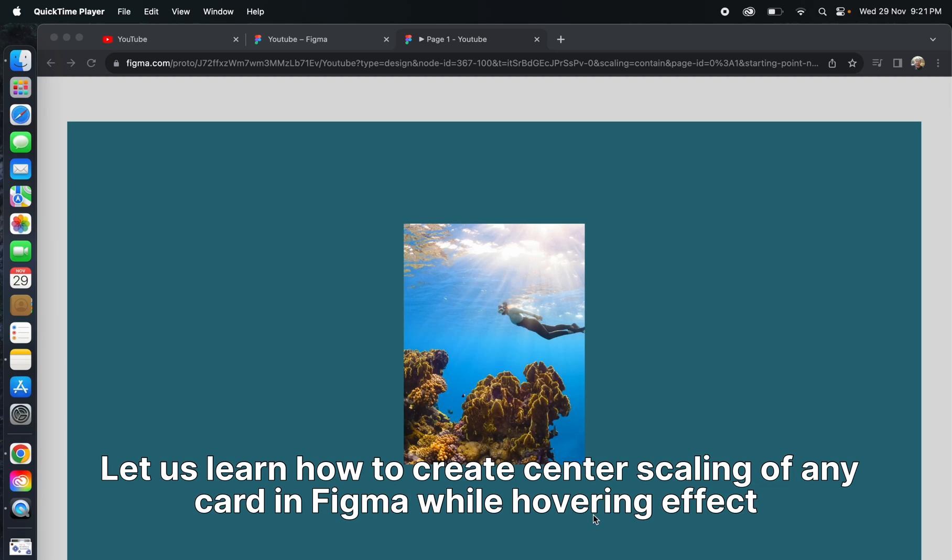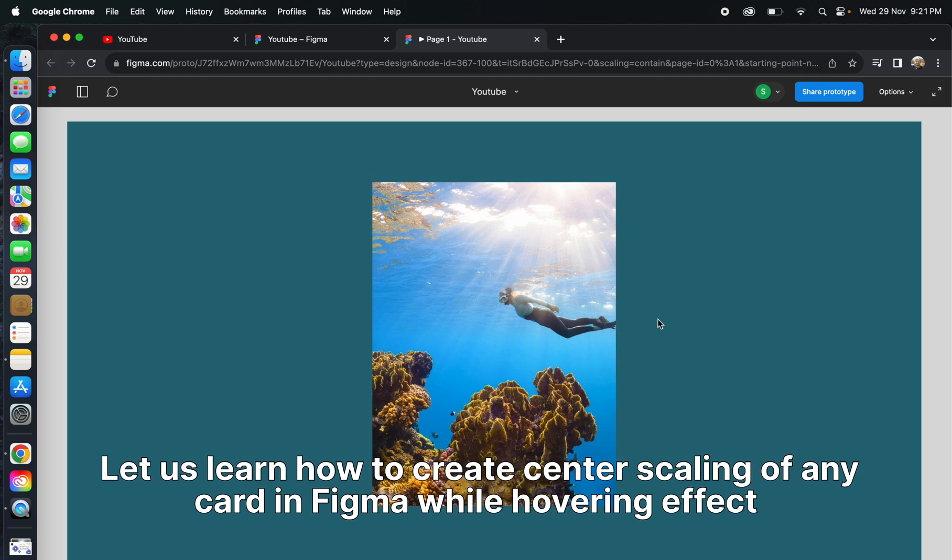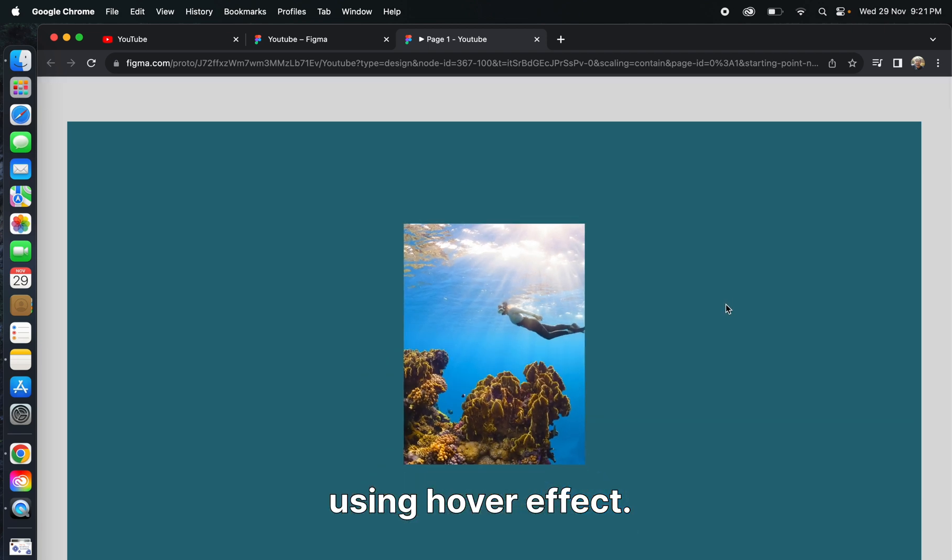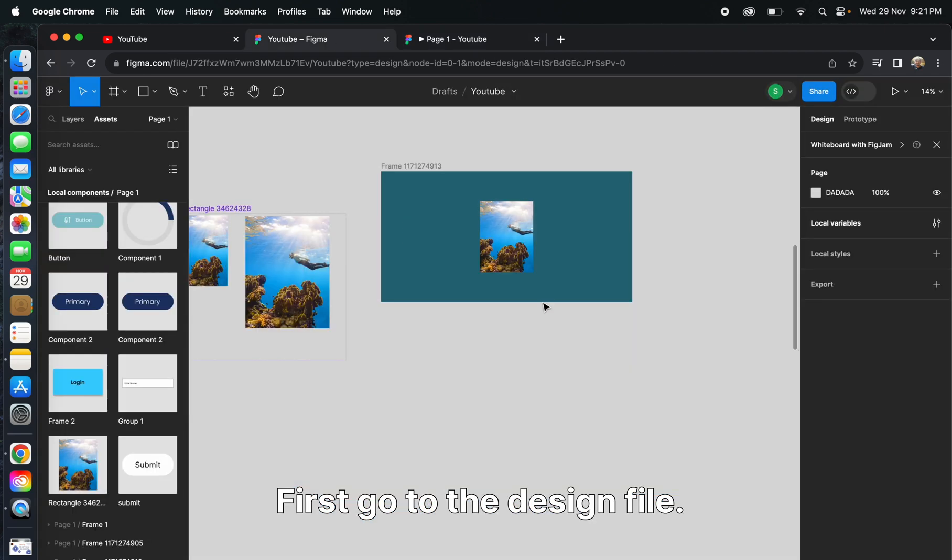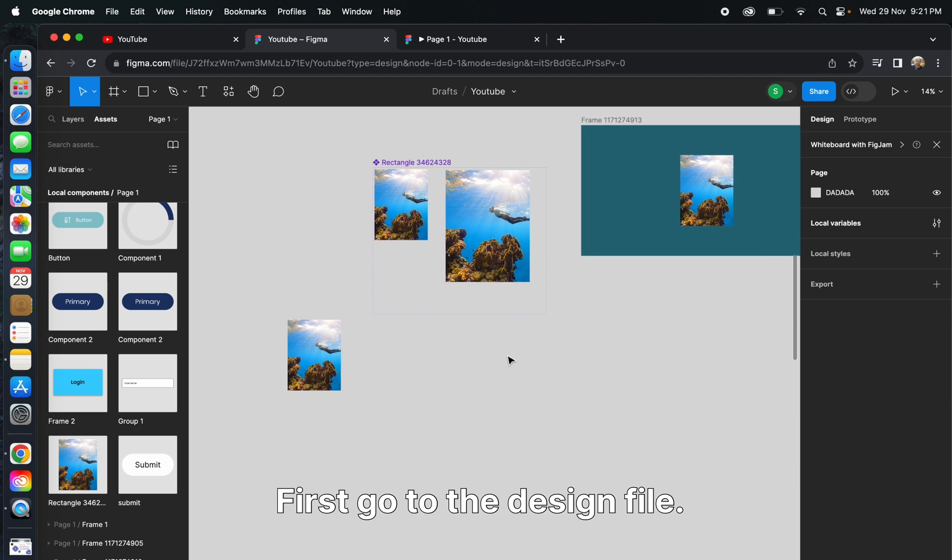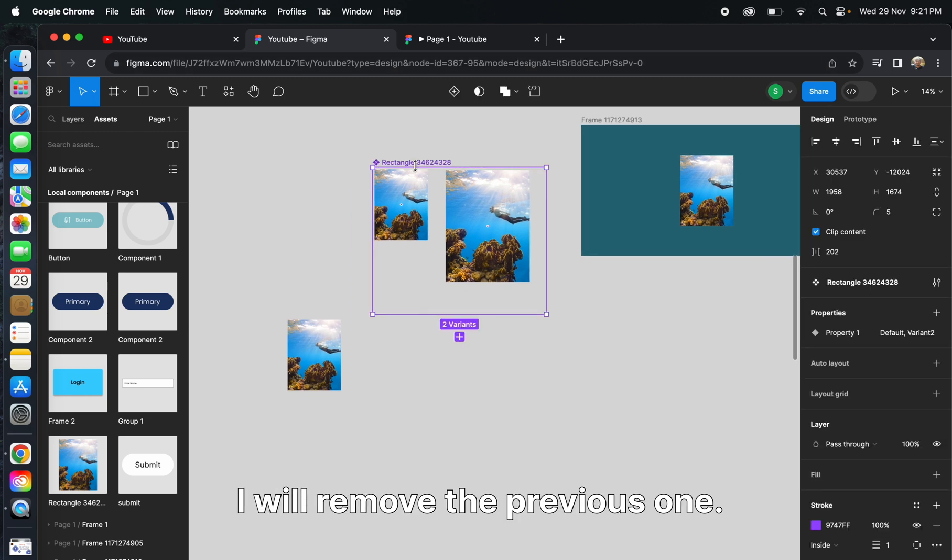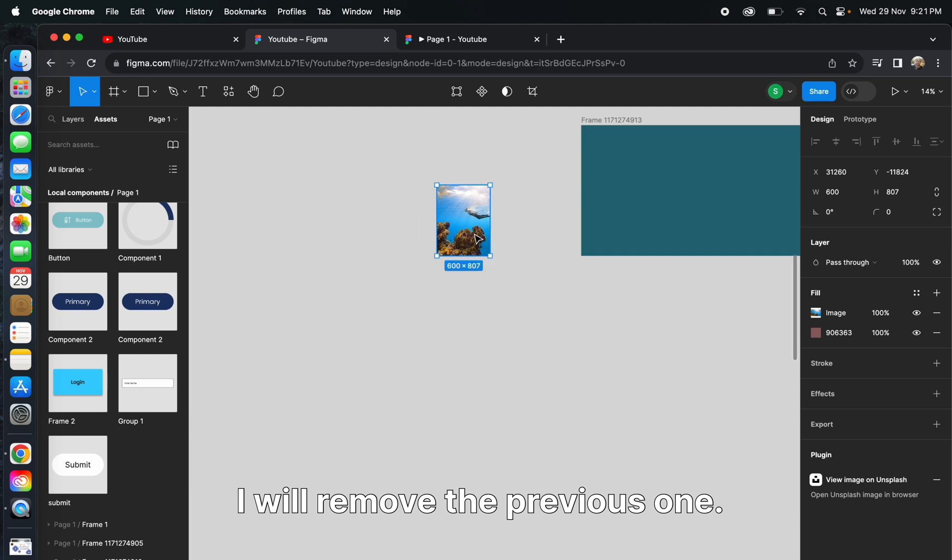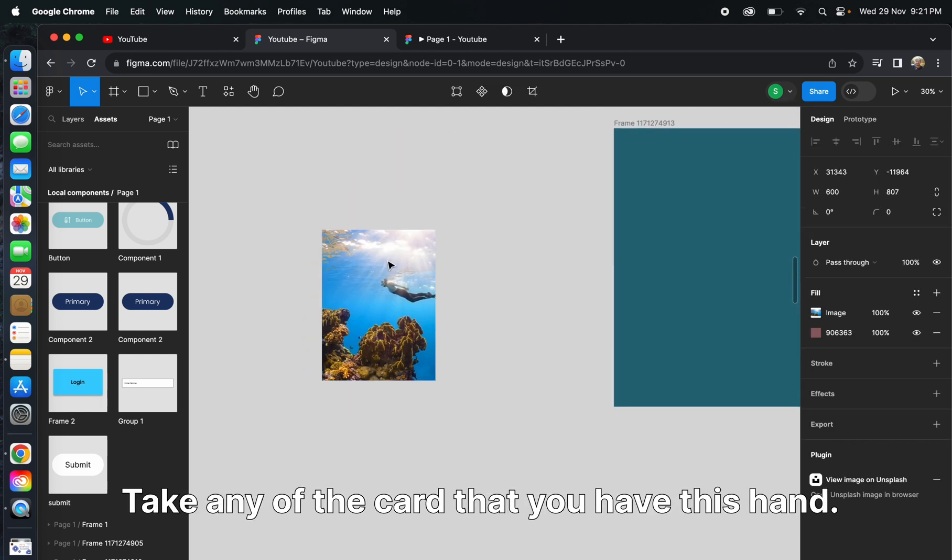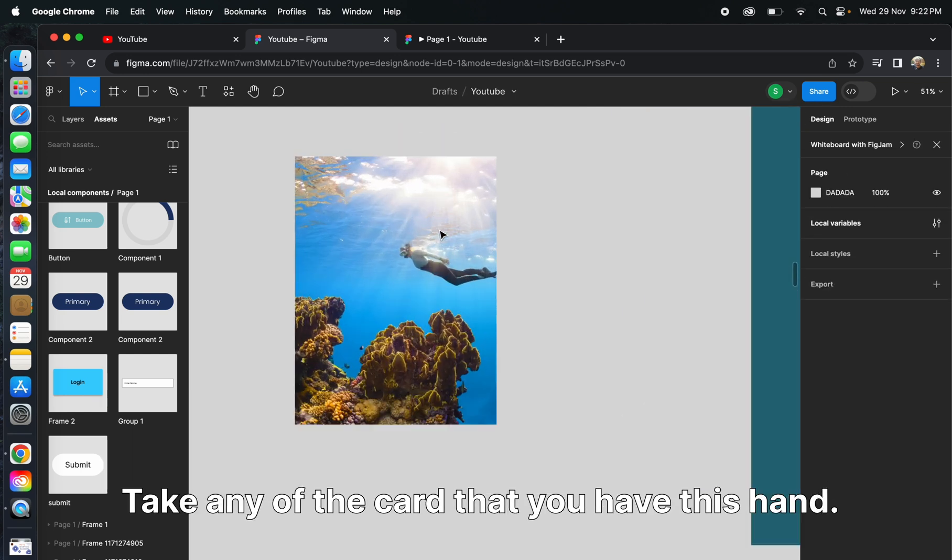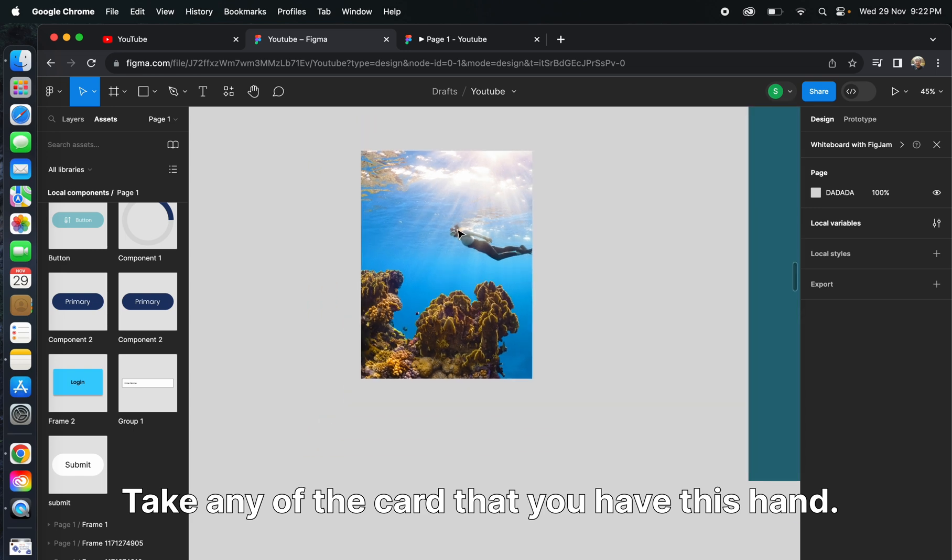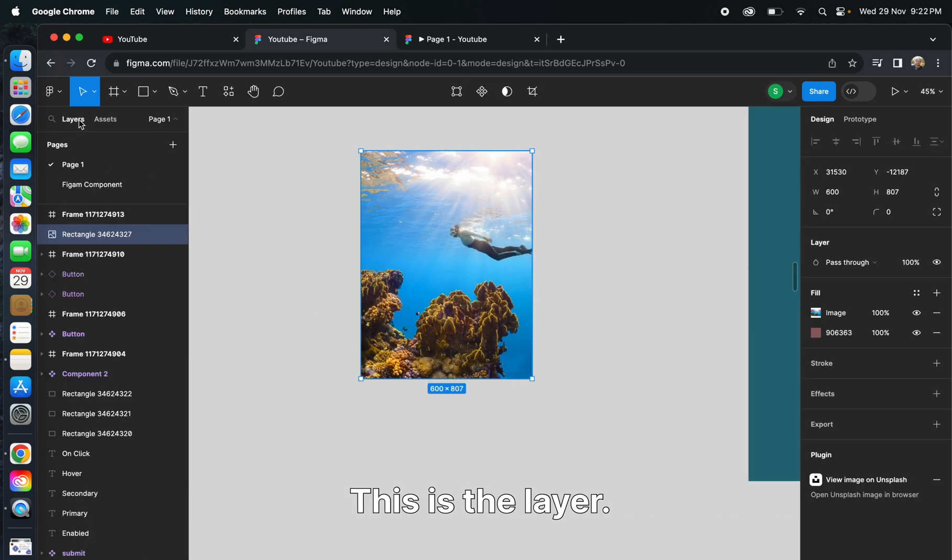Let's learn how to create center scaling of any card in Figma with hover effect. First, go to the design file, remove the previous one, and take any of the current cards that you have.